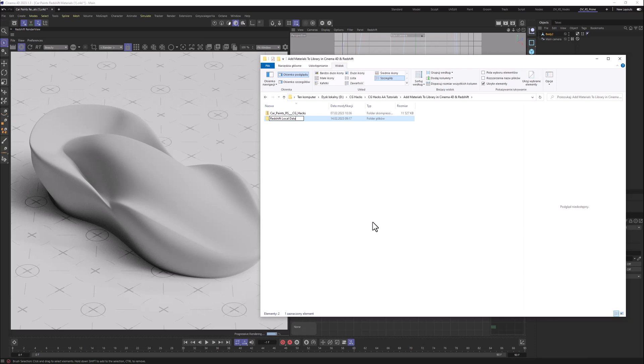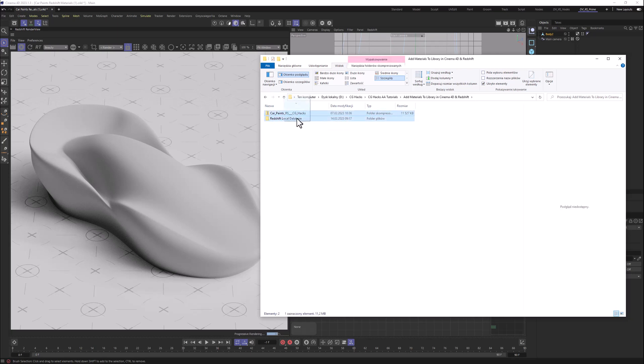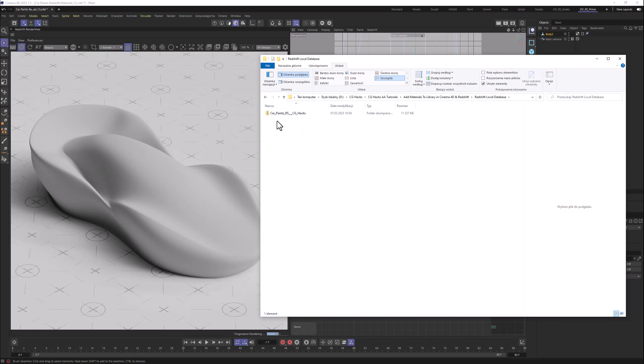Local database. And as you can see, I already have here CGHacks car paints for Redshift. I'm just gonna drop it here, and I will just have here this save spot for all of the zip files, which will contain all of the Redshift materials.